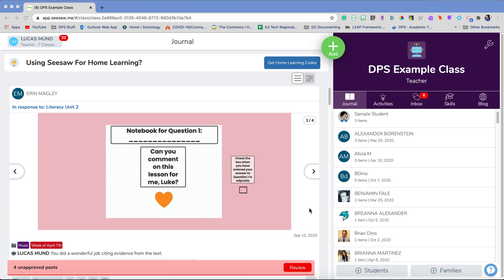Hello. In this video I'm going to show you how to find past student work that is in an archived class.